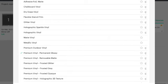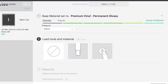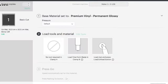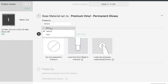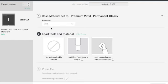There we go, premium permanent glossy. We choose it, we say done and there we go the maker or the make option will come up. I tend to always cut on more because I know my material settings works best on more.